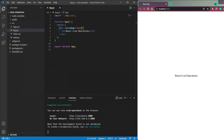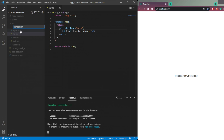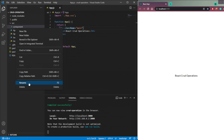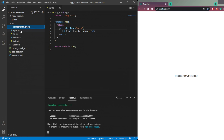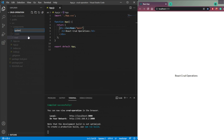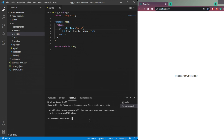Now we need to create four components for their respective operations. In the `src` folder, create a folder called `components`, and inside it create four sub-folders: `Create`, `Read`, `Update`, and `Delete`. We also need axios to manage API calls, so install it by typing `npm i axios`.